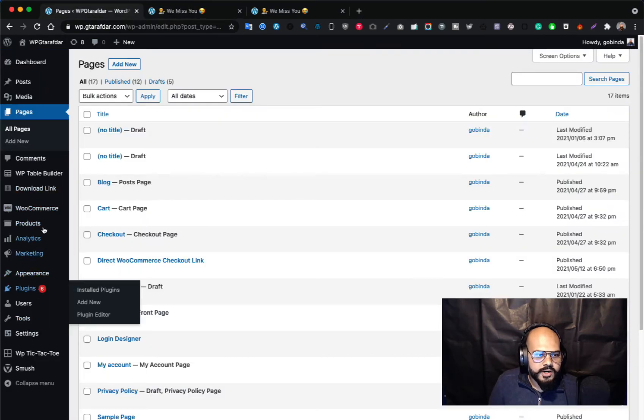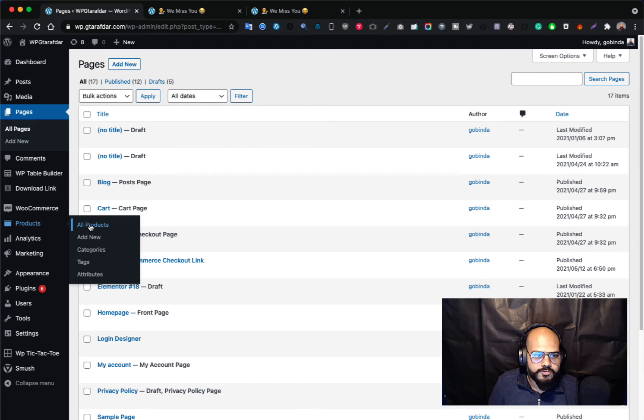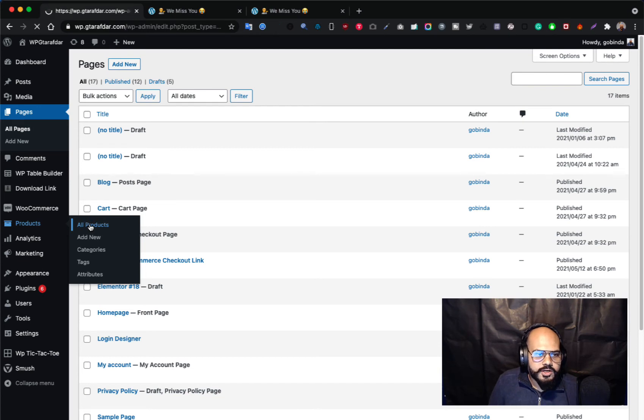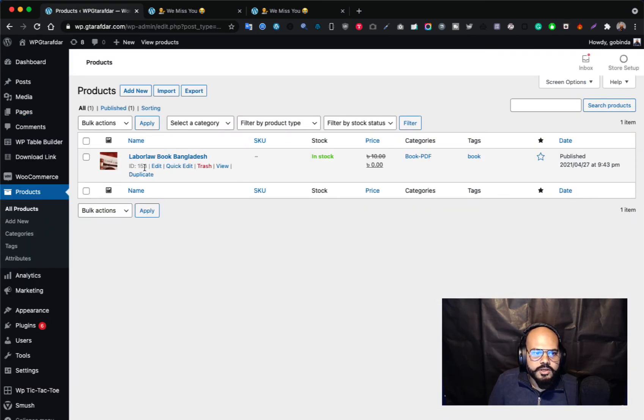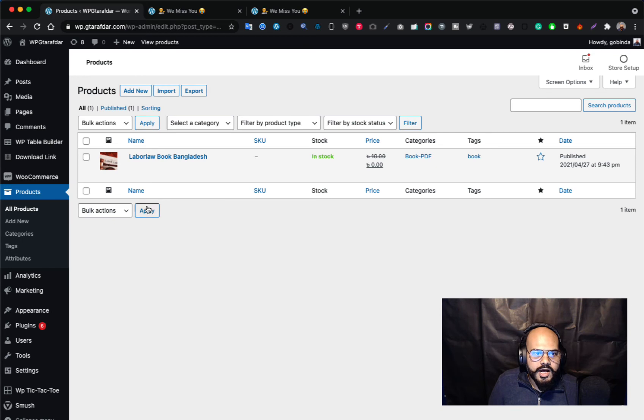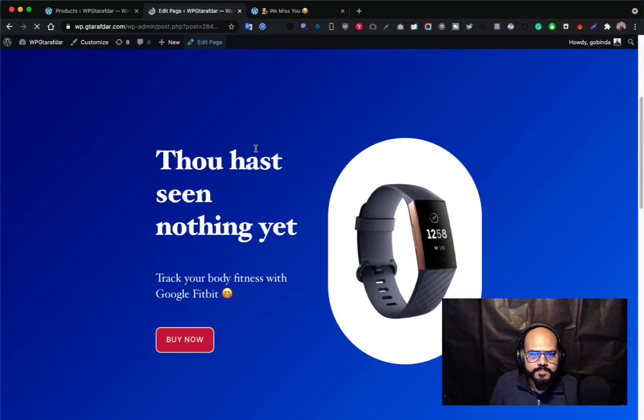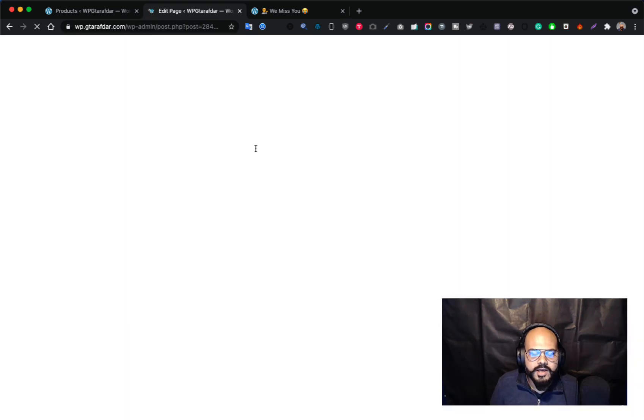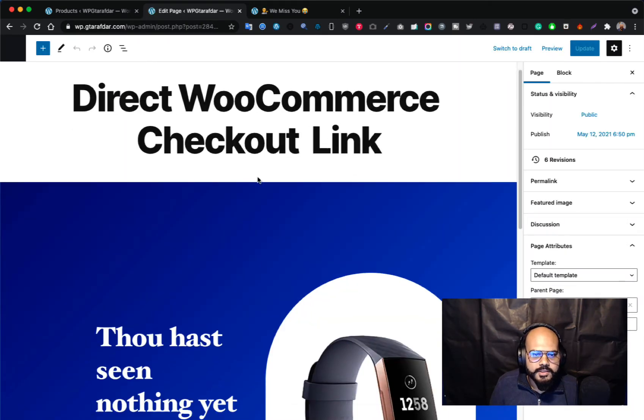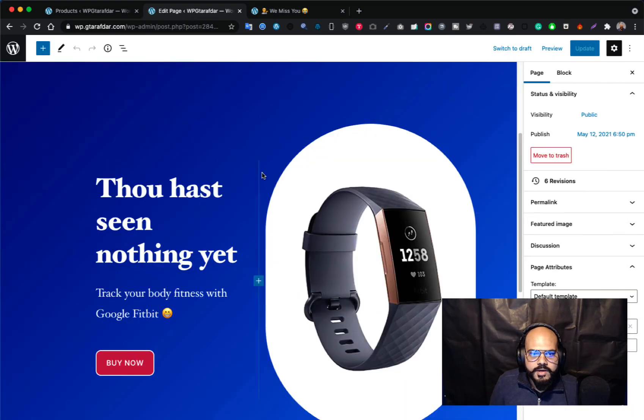To get the product ID you have to jump to the Products section of WooCommerce. So here are my products, I have added only one product. So this is the product ID, you'll get the product ID from here. This is 153. So how I have added the link here, just go to the edit page.